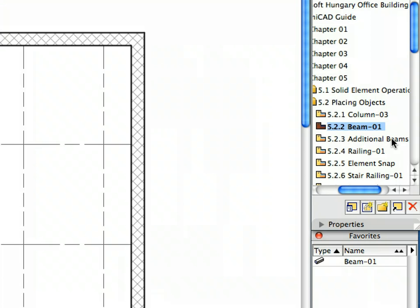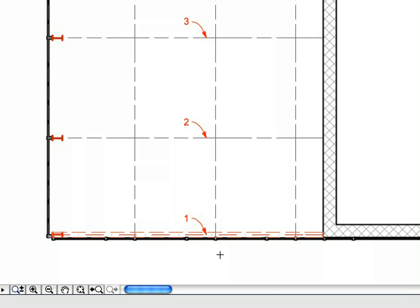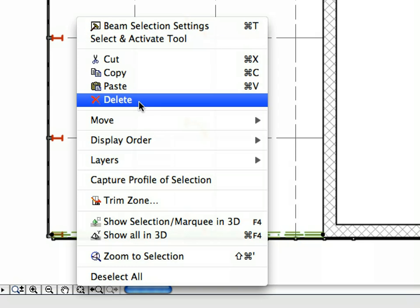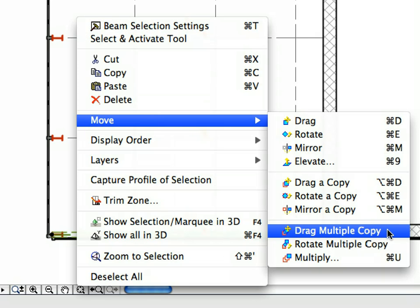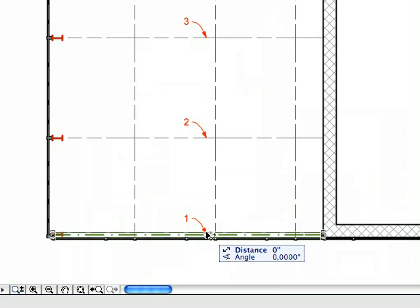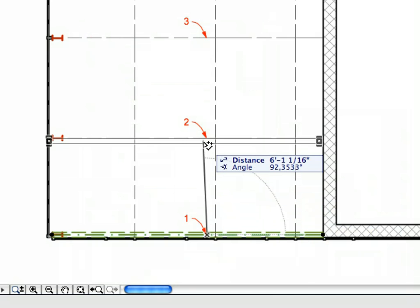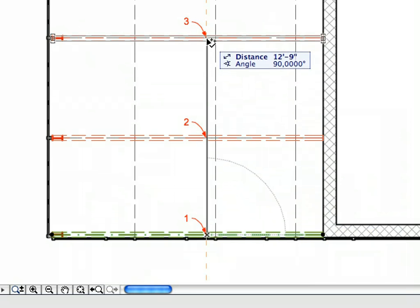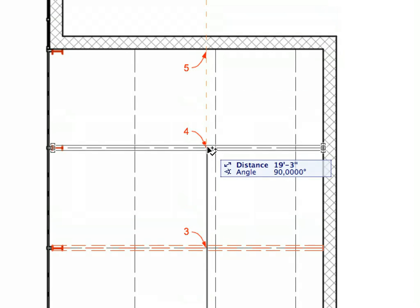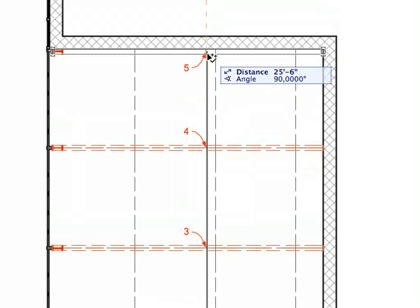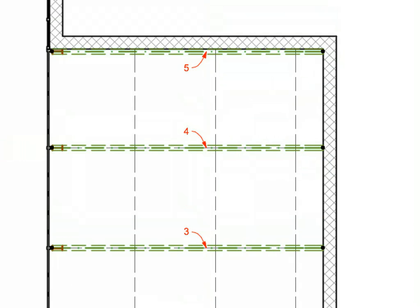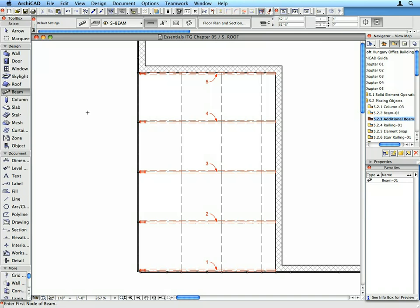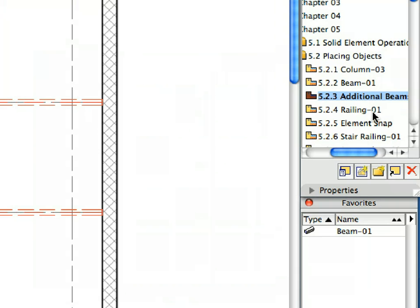Activate the next preset view from the View Map and select the beam you have just placed. Select the Move, Drag Multiple Copy command from the context menu. Click on the point of Label 1 to specify the starting point of the drag vector, then successively click the points of Labels 2, 3, 4, and 5 to define the ending points of the drag vectors, placing 4 copies of the beam. Press Escape to complete the operation and once again to deselect the new beams.